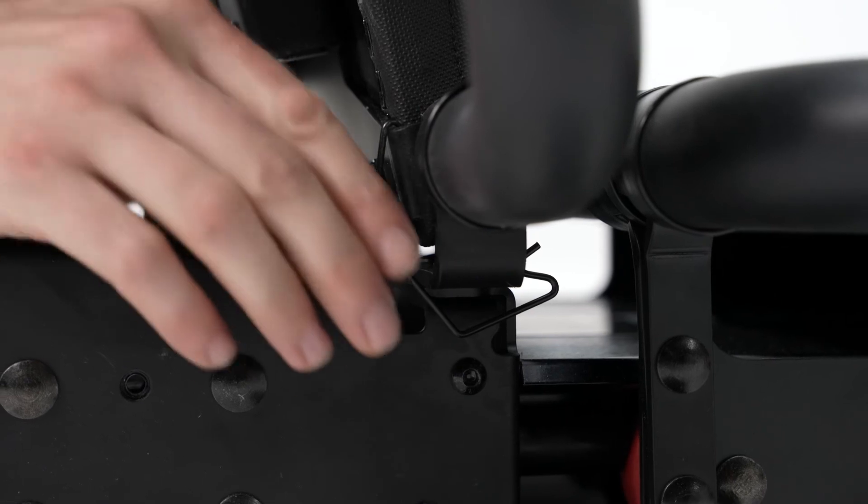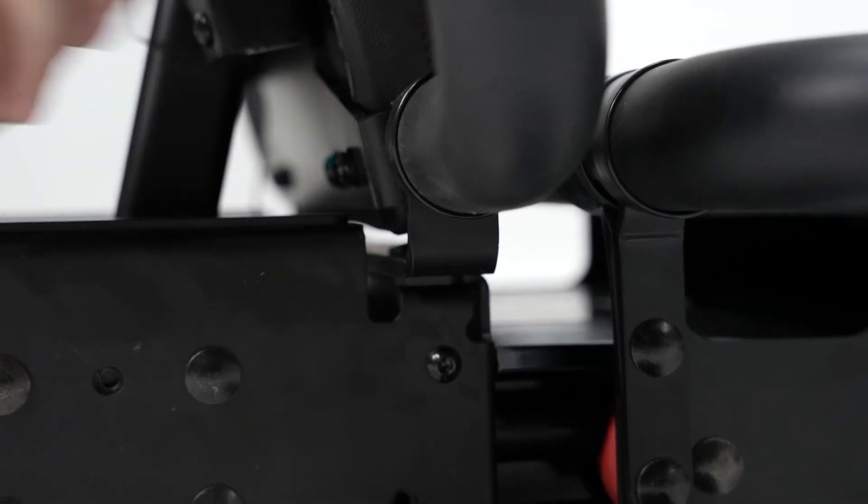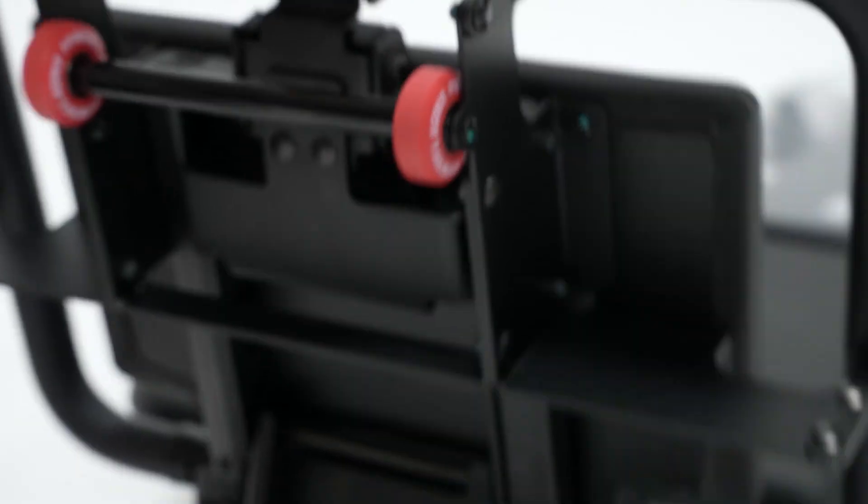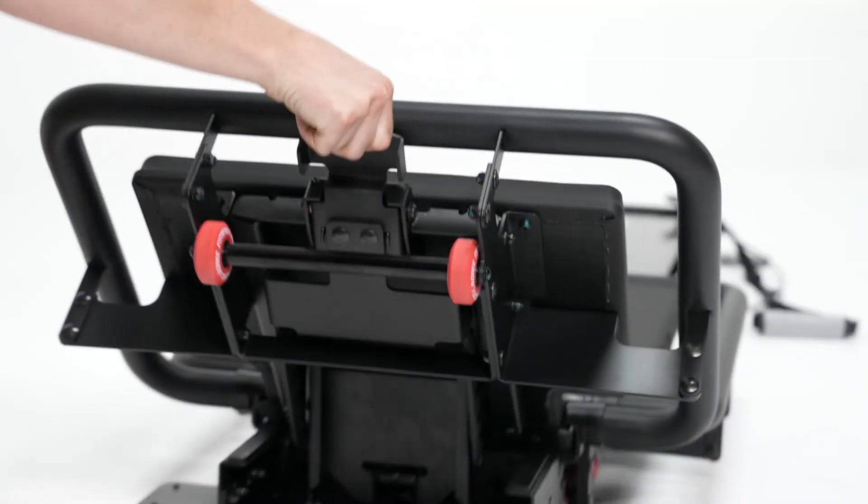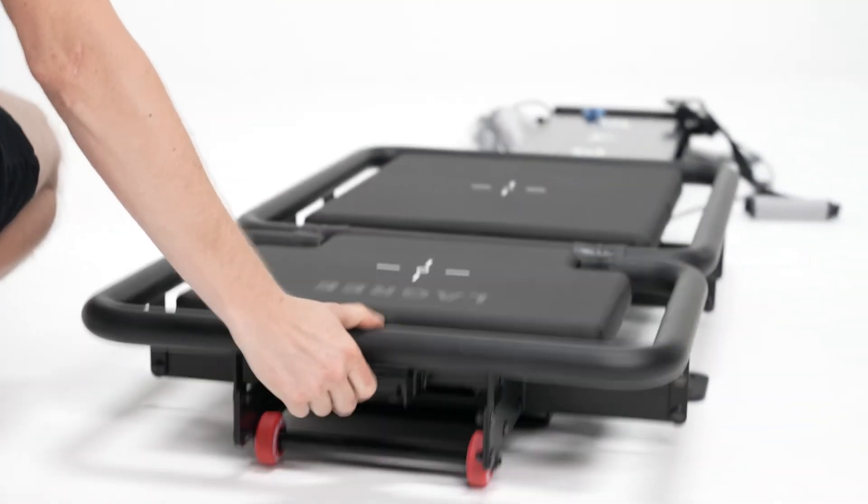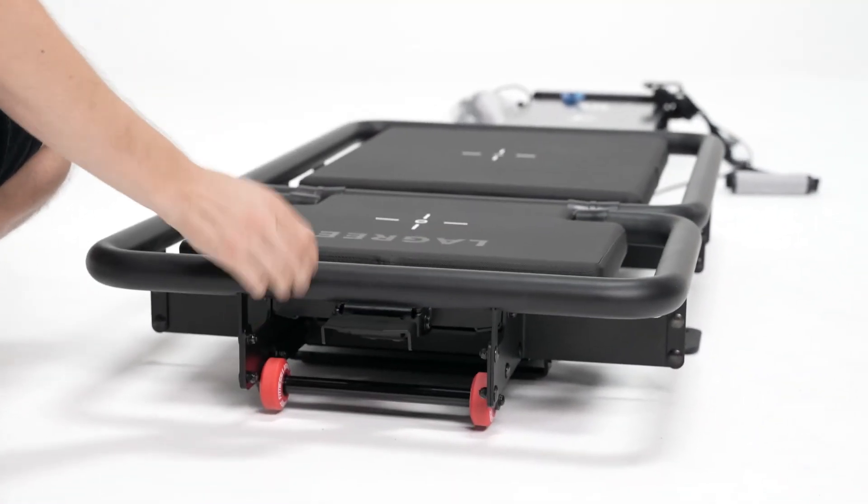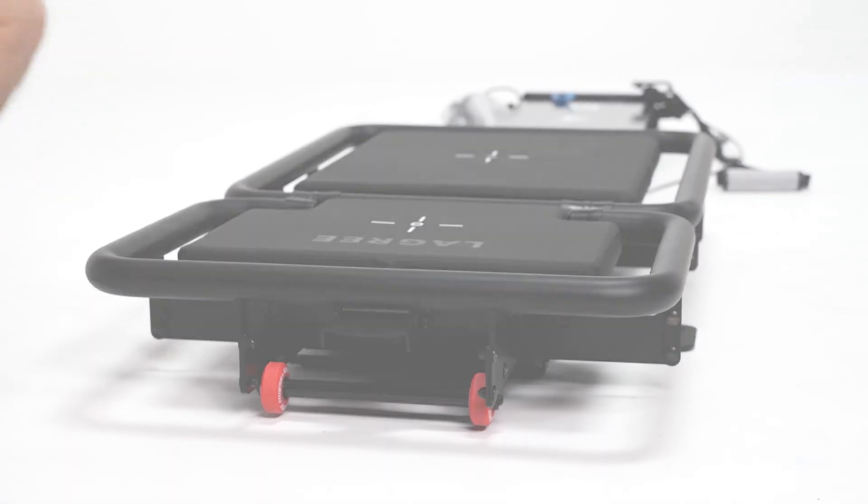Now you can remove your clips and your platform is fully installed.